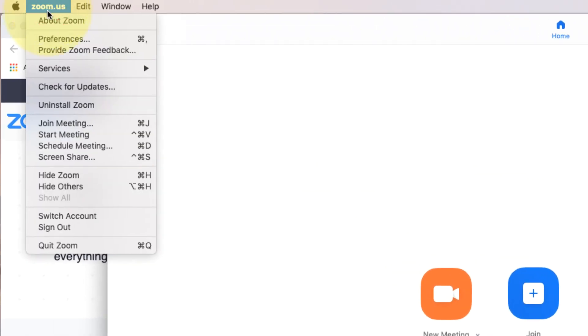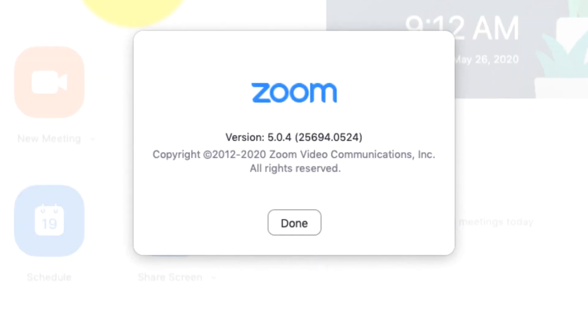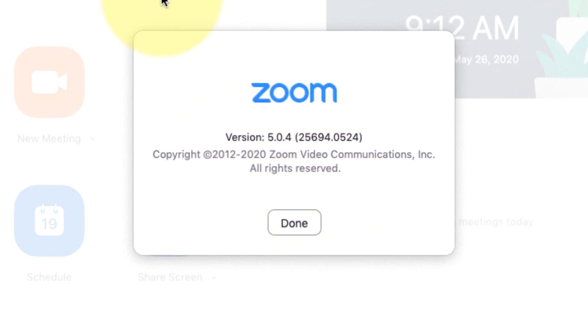And if I go up and click on zoom.us in the upper left corner and then click on About Zoom, this will show the version that I'm using. And now you can see it says version 5.0.4.